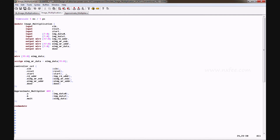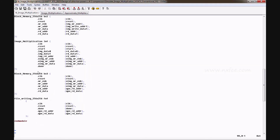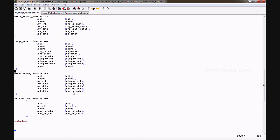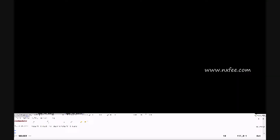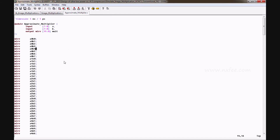The controller reads data from the block memory and passes it to the multiplication unit as image data zero and image data one. The output image data is written back to block memory, and a done signal is sent to the file writing code. Once the memory block is filled, the data is read and written to the output image file.